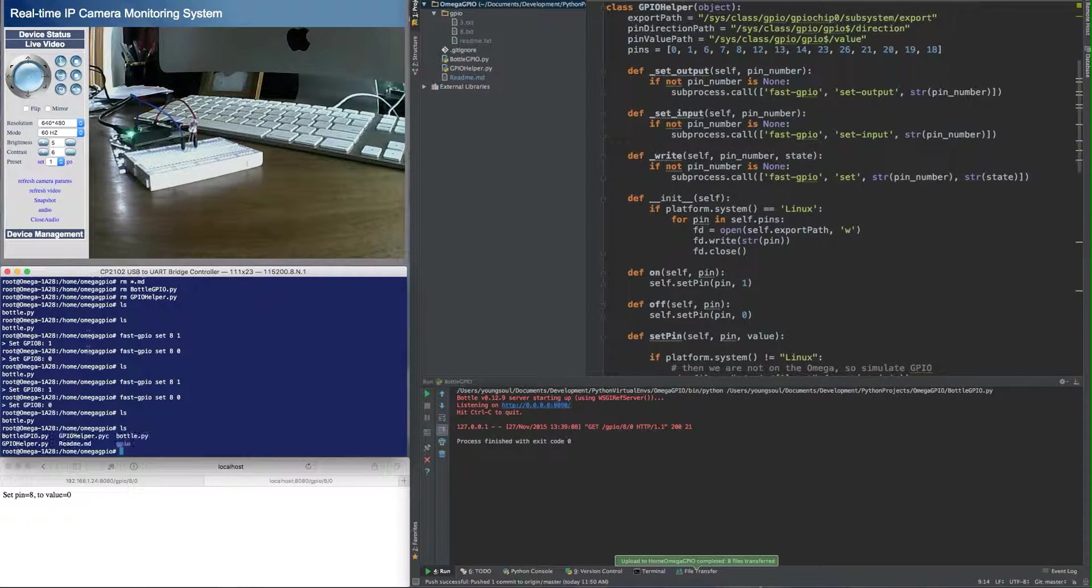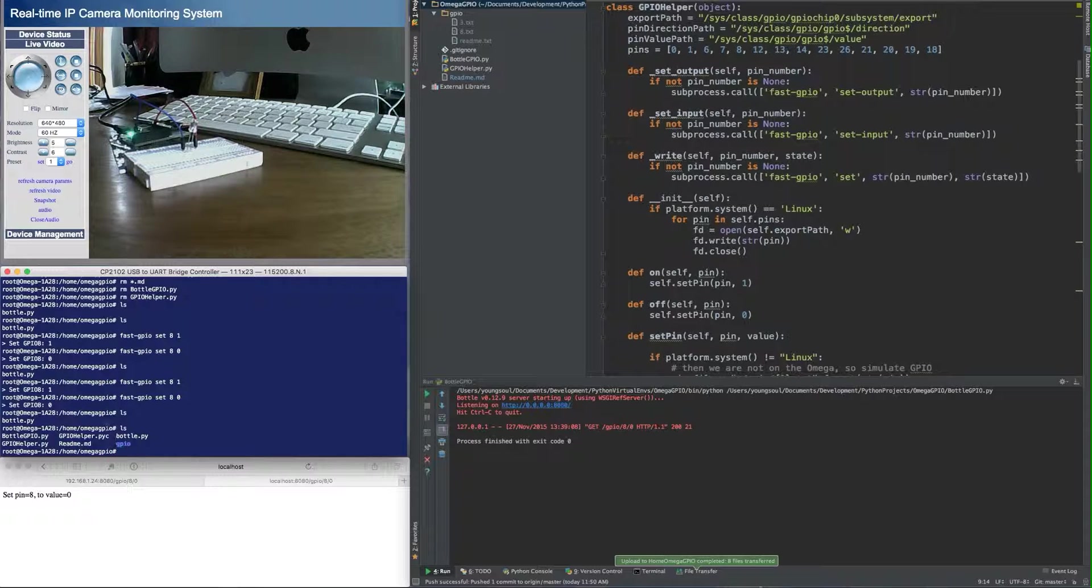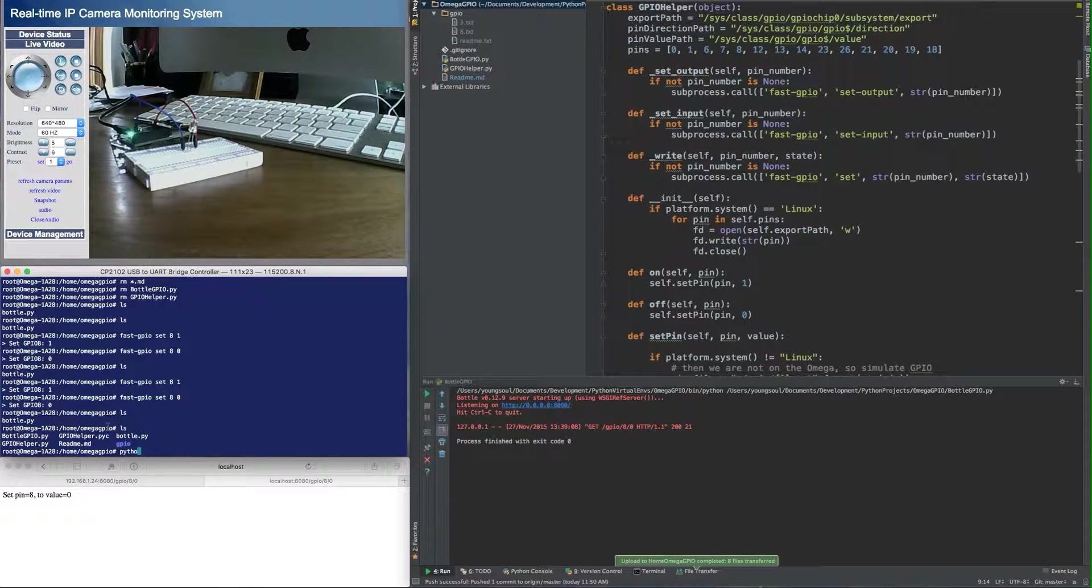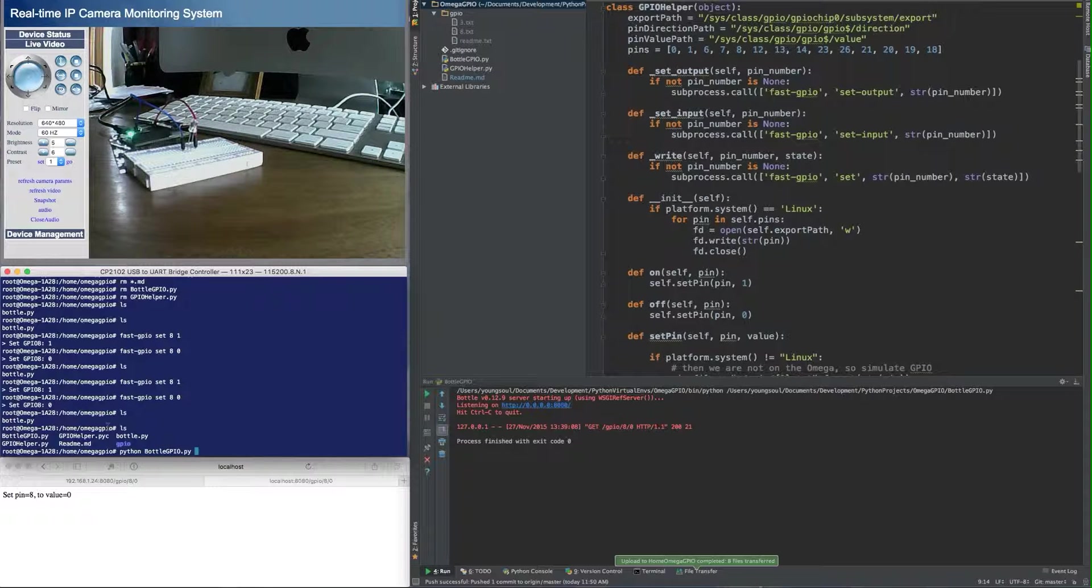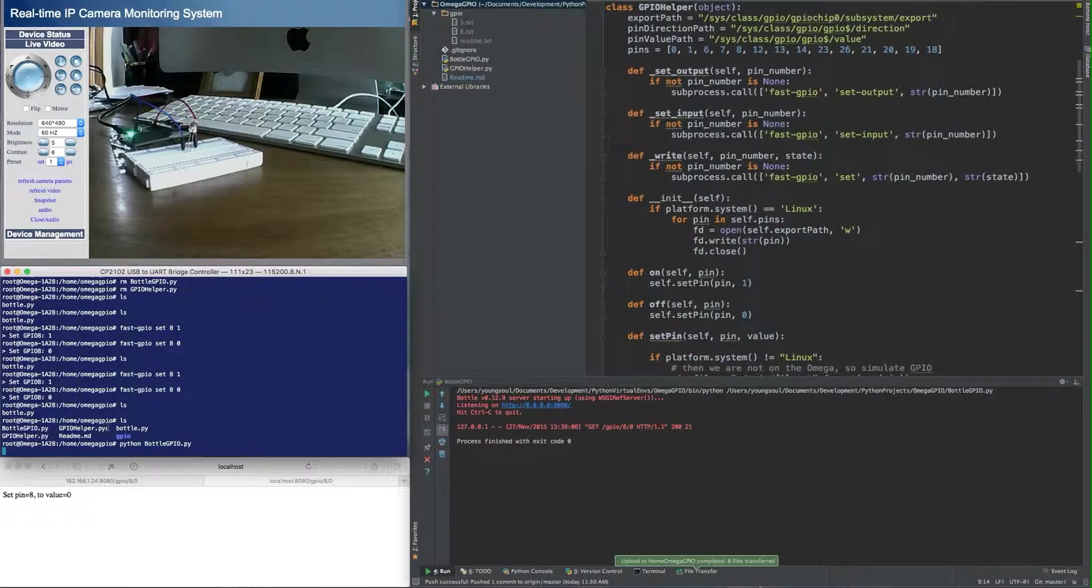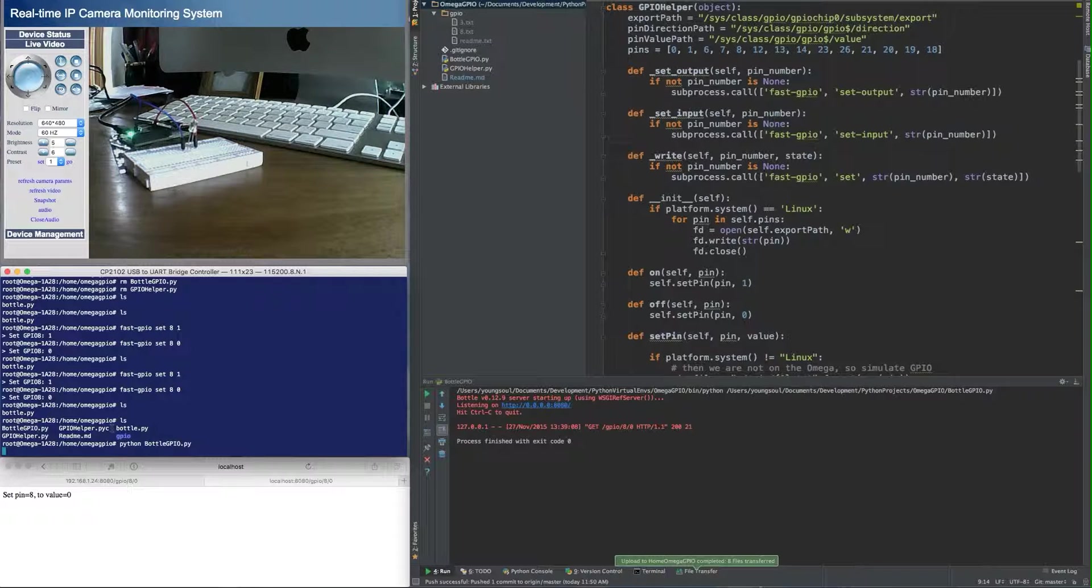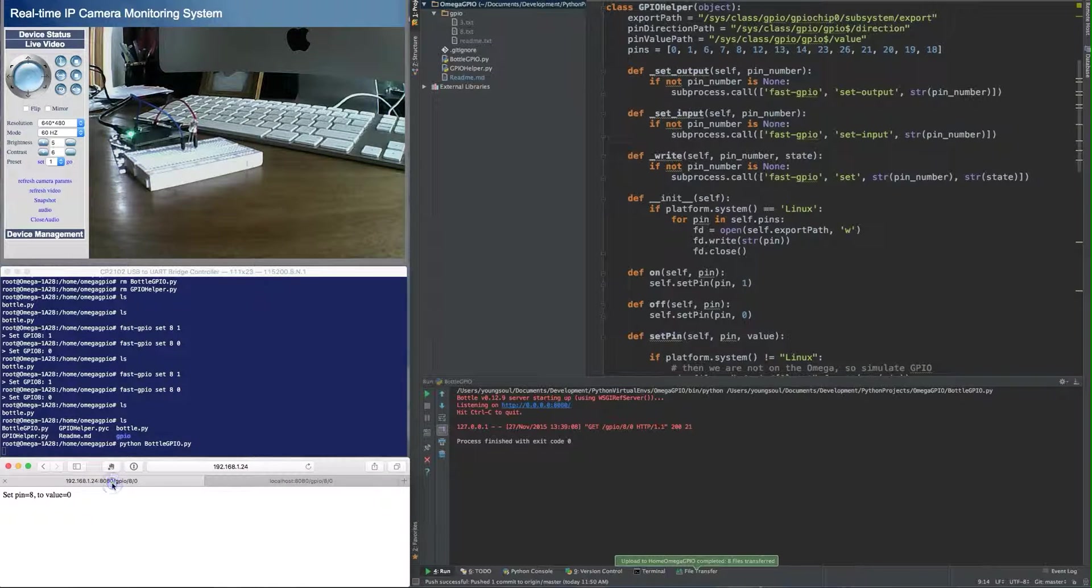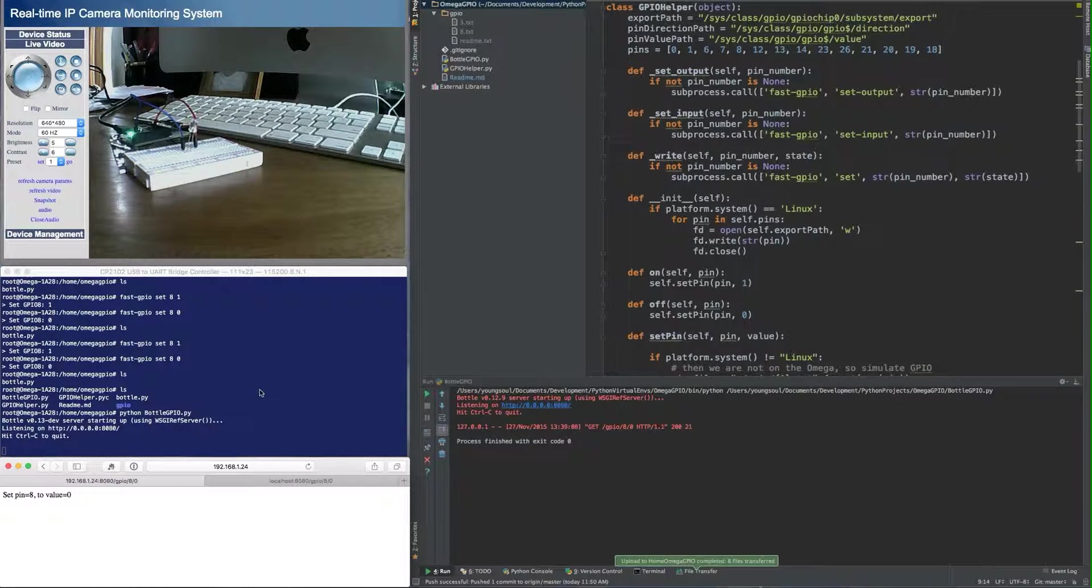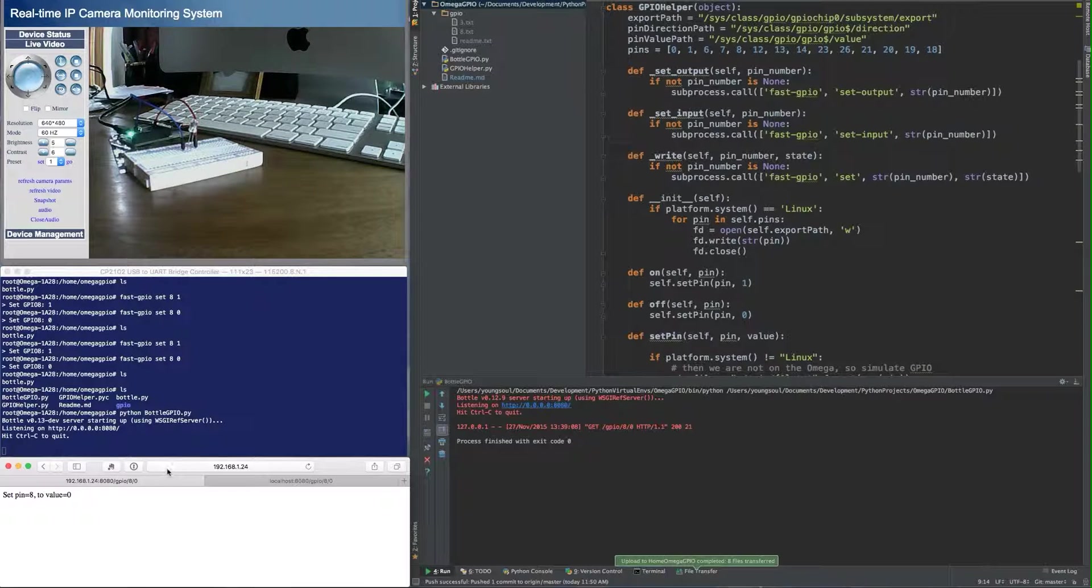Once it's done that, it has deployed all the files to the Onion Omega. In this case, I am going to run it on the Onion Omega. It does take just a little bit to get set up. The bottle application has started up.